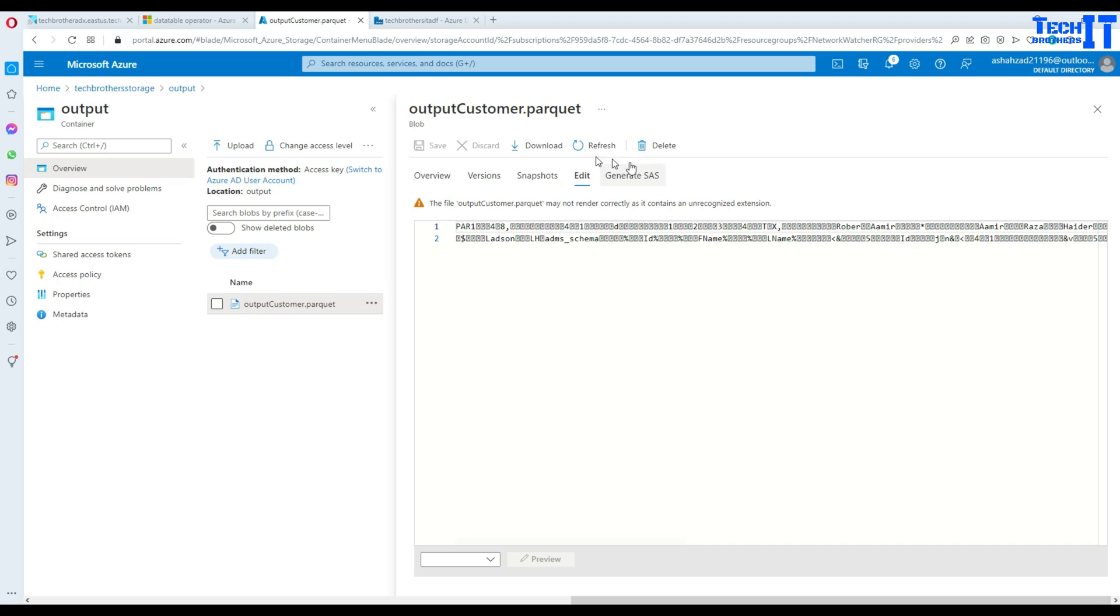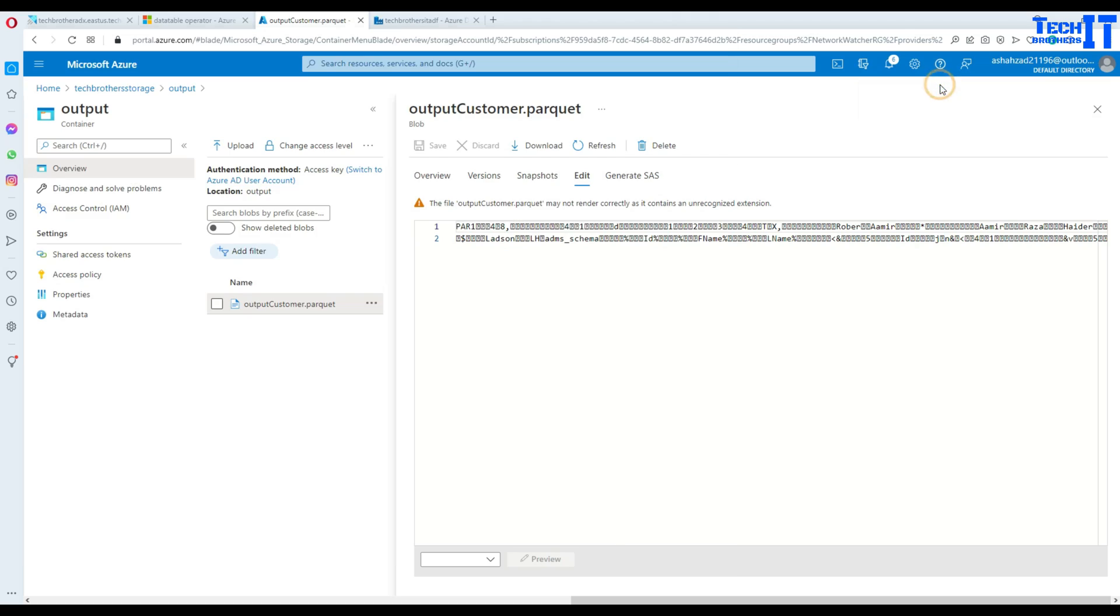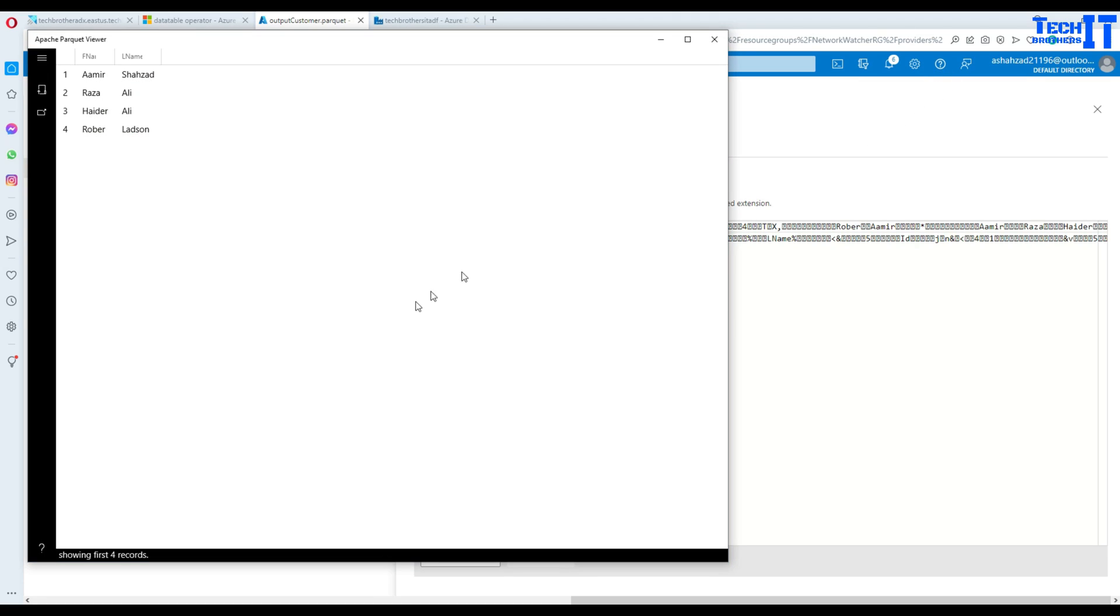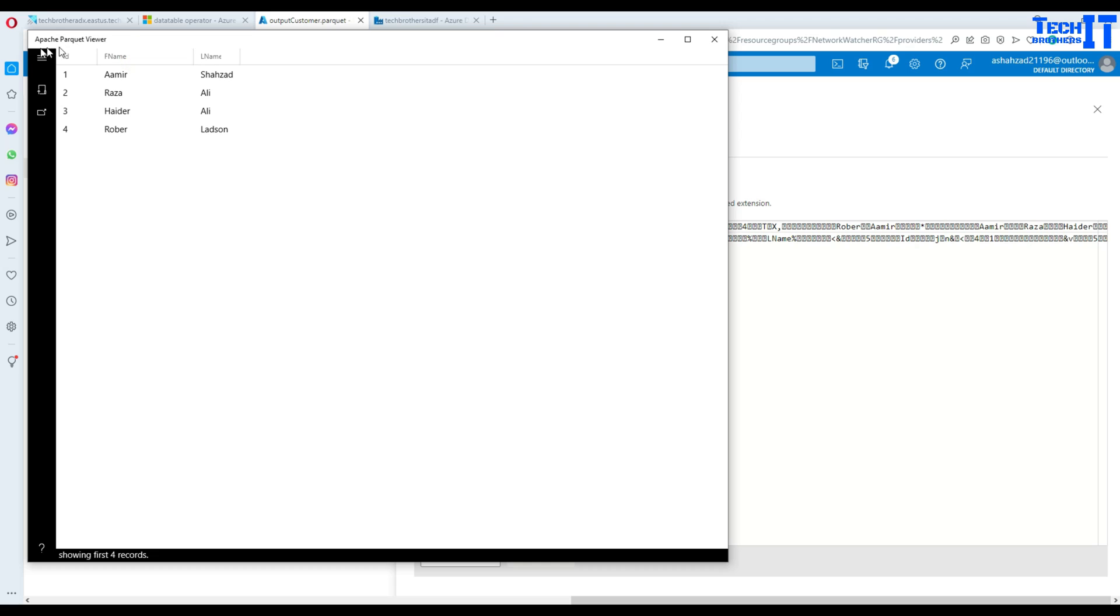If you want to view this data we can download this file and once the file is downloaded double click on it. I already have installed the Apache Parquet viewer application on Windows. I have another video where you can see how I downloaded it. You can download as well by googling it.